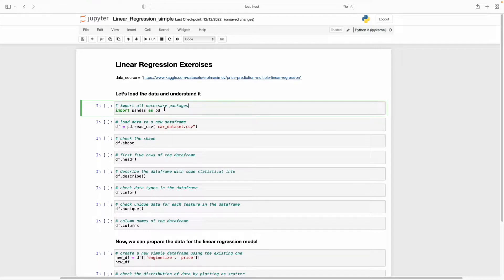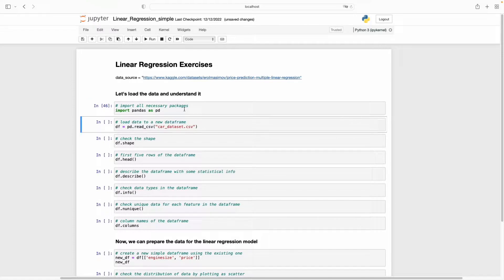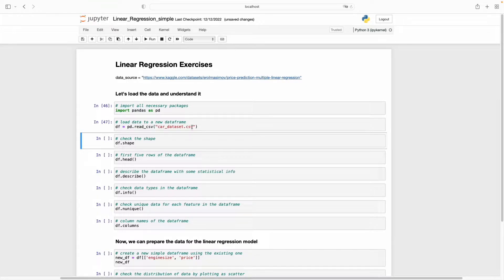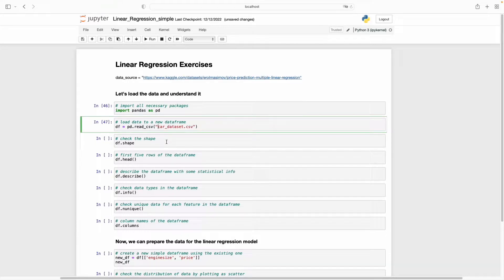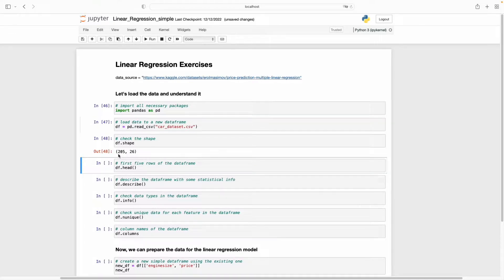First of all we need to import pandas — we will use pandas to explore our dataset. I'm running this cell and now using the pandas function read_csv I will load the CSV file into a dataframe. This CSV file is in the same directory as this Python file. If they are not in the same directory you should write the full file path. Now we have a dataframe. Let's see the shape of the dataframe.